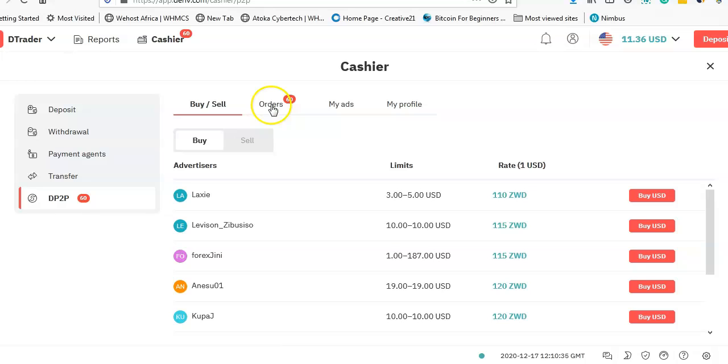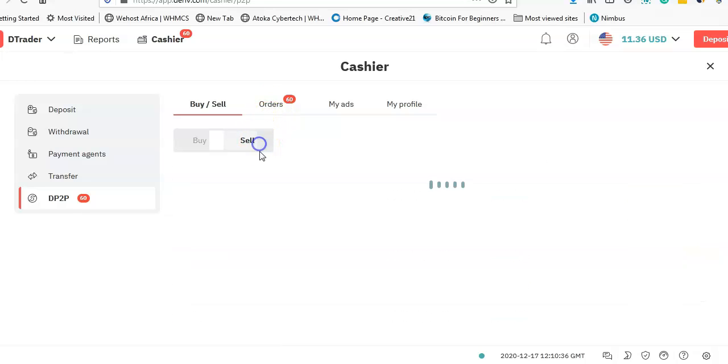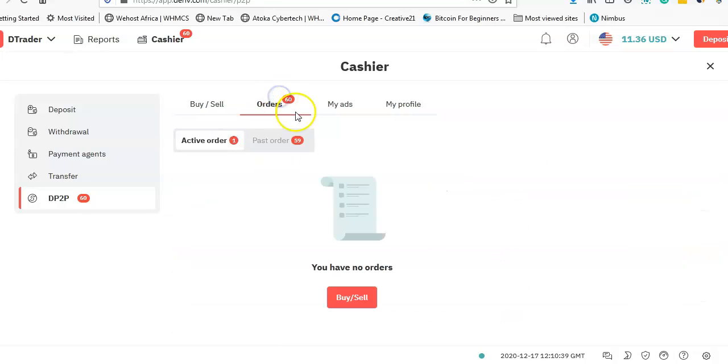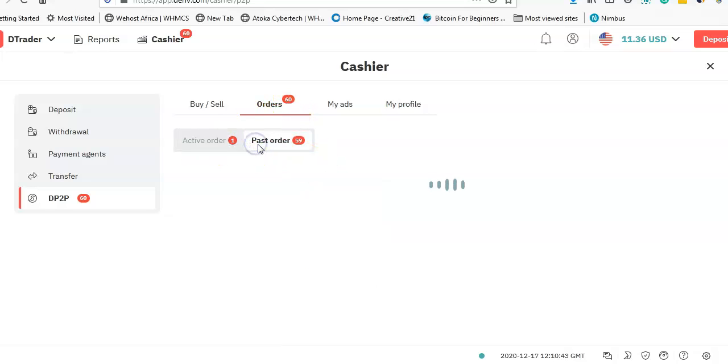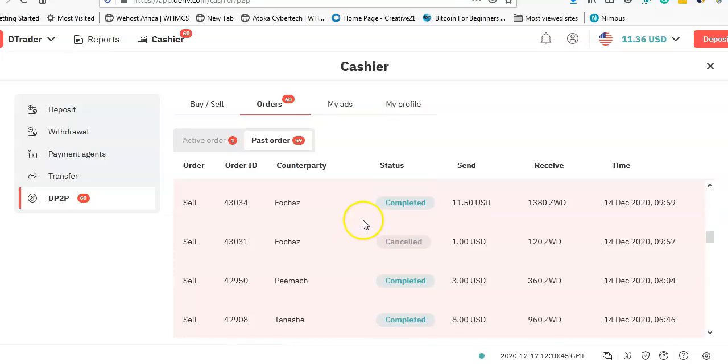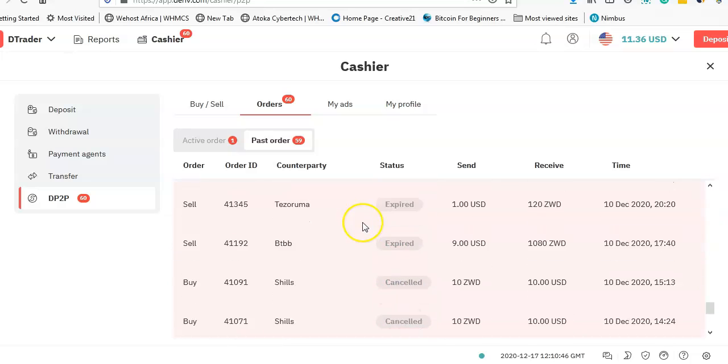And then there is the Sell tab—this is someone who is actually looking to buy. And there is Orders, which is where you see active orders and past orders. I've actually done quite a lot of trades on this platform.